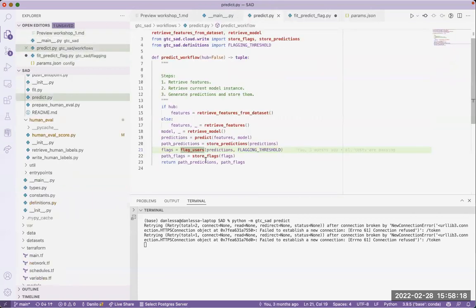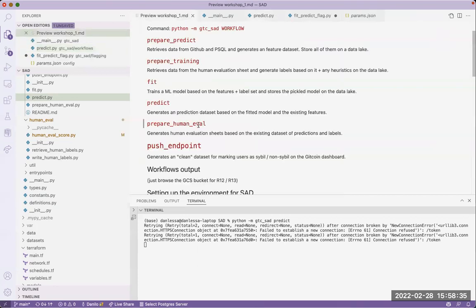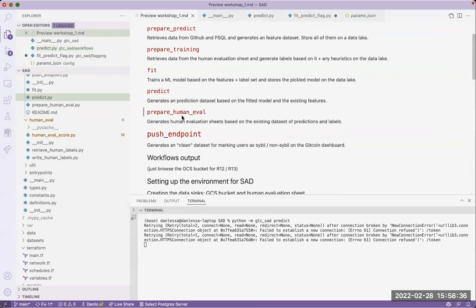That's it for the predict workflow — it's selectively simple. You store the run predictions and store the flags after they pass the threshold. There's also the prepare_human_valve and push endpoint to cover.